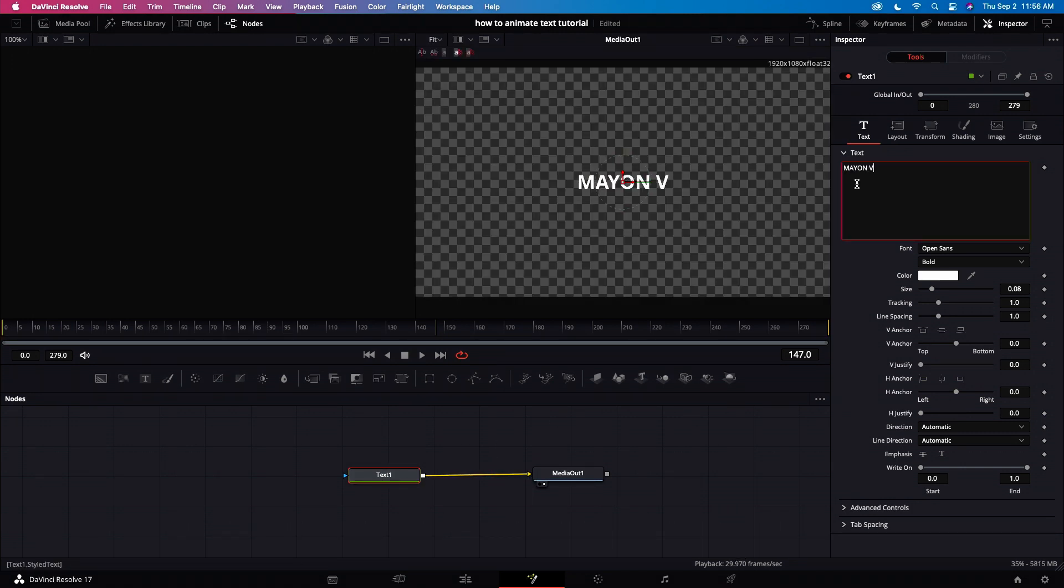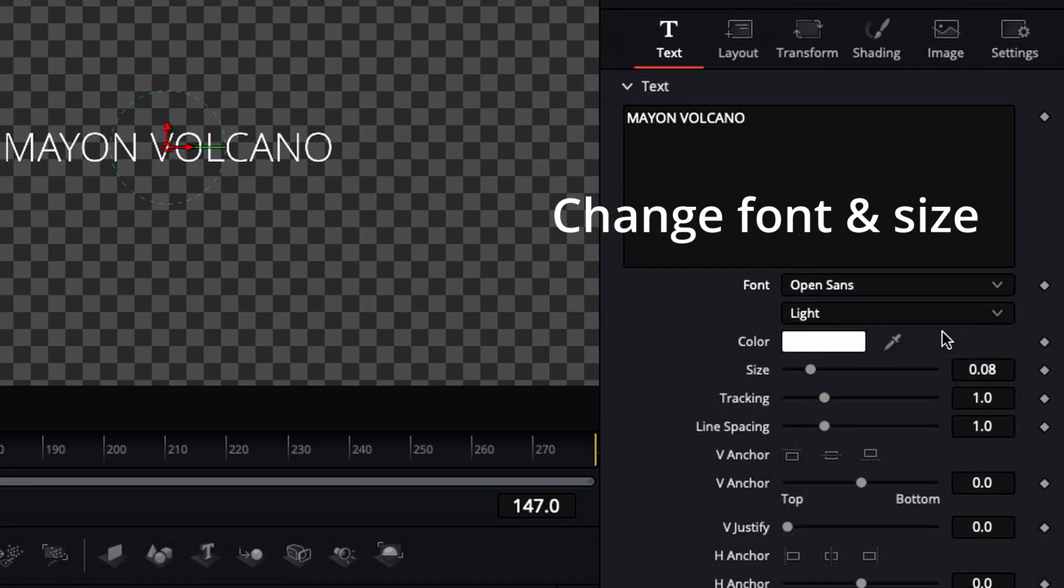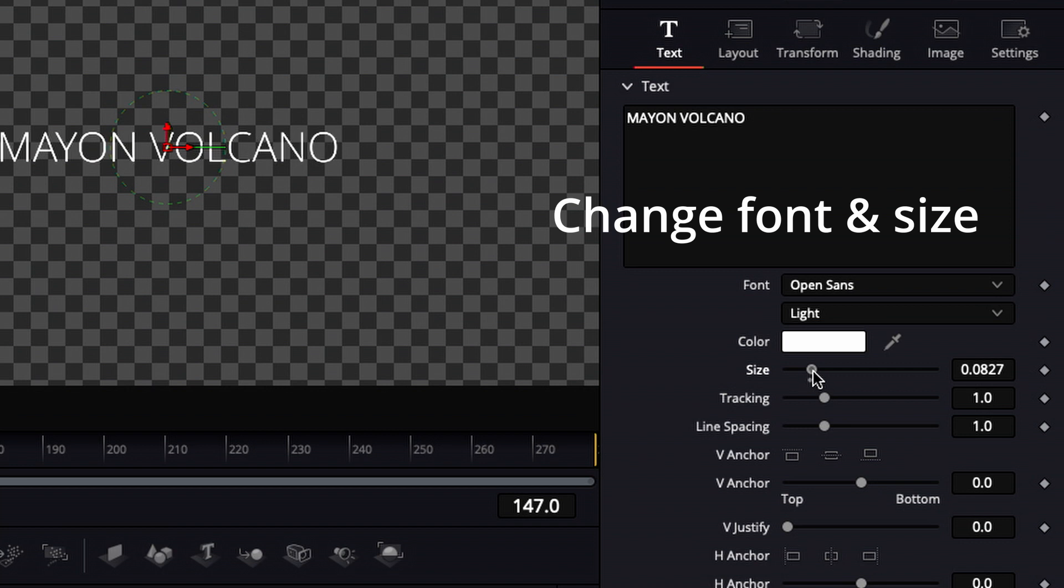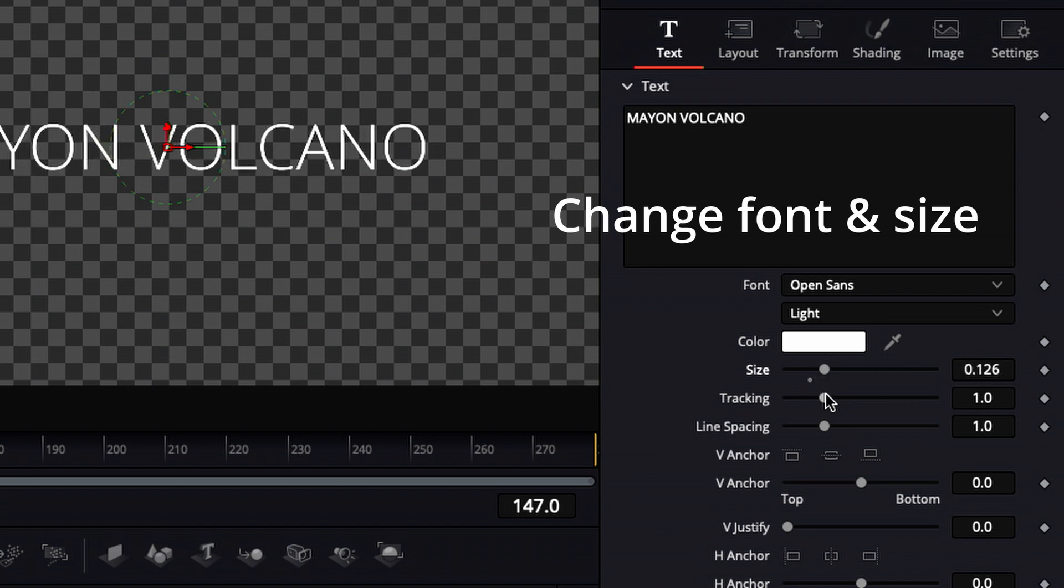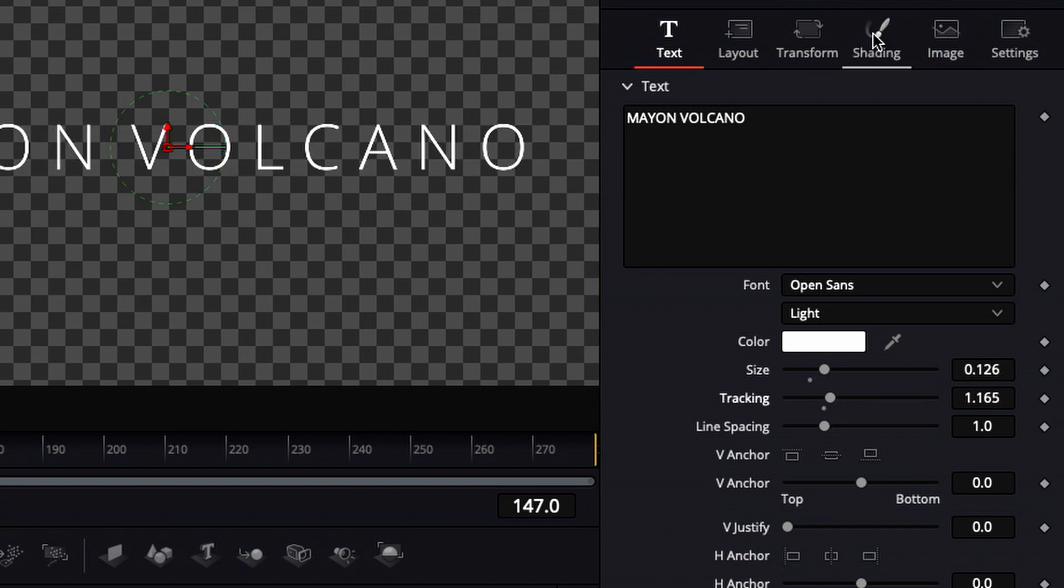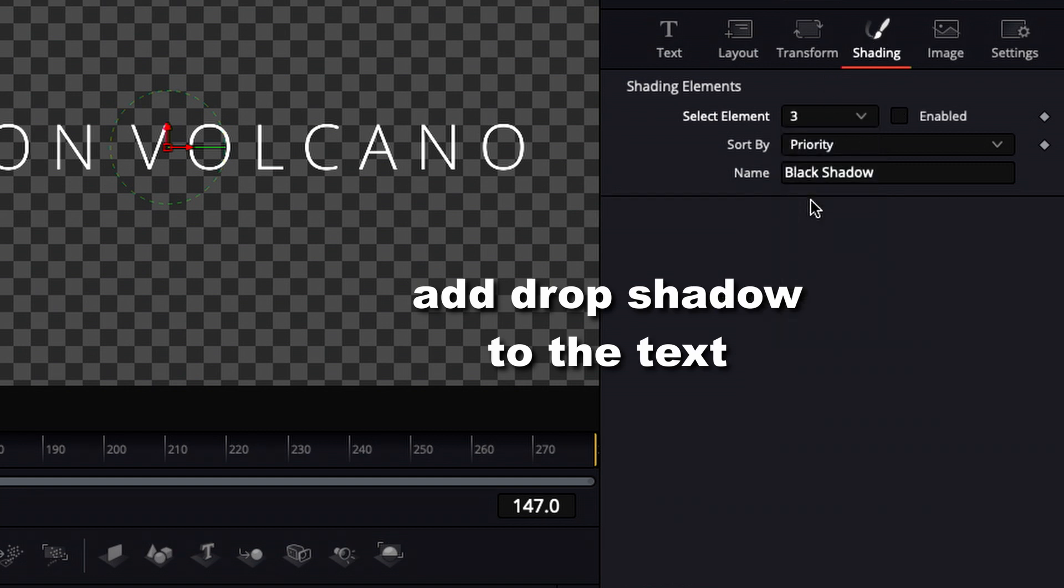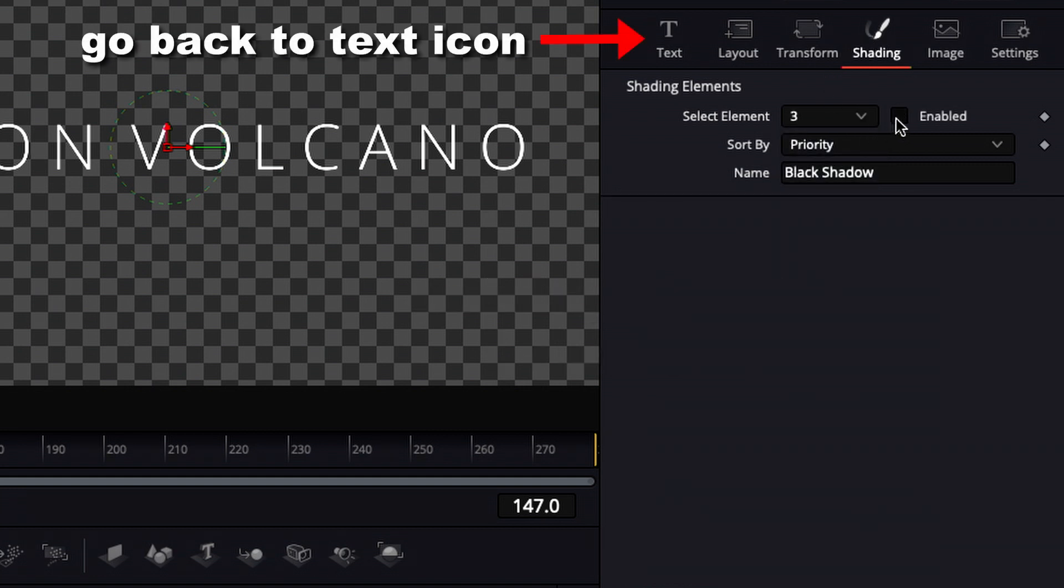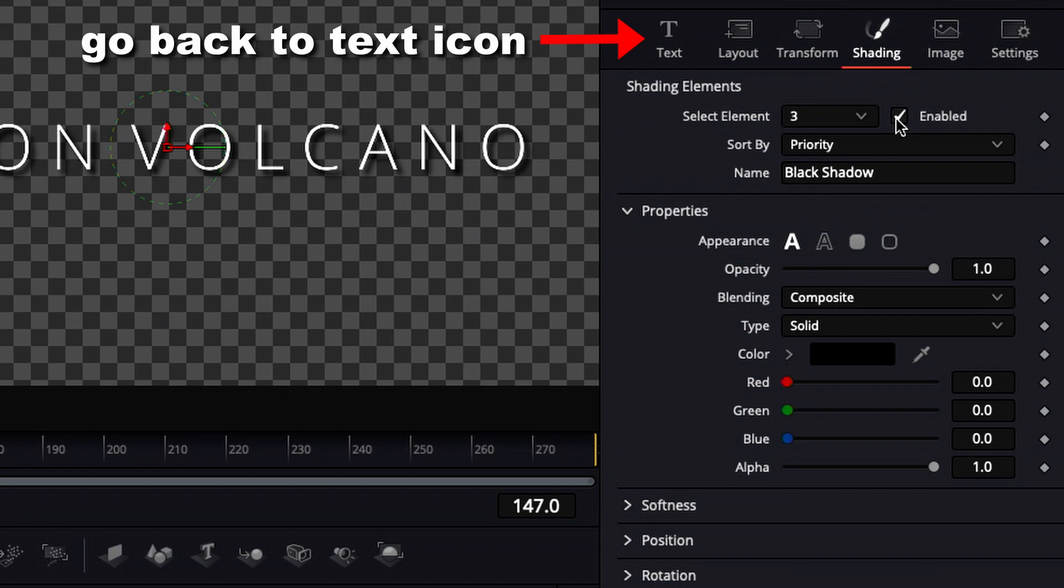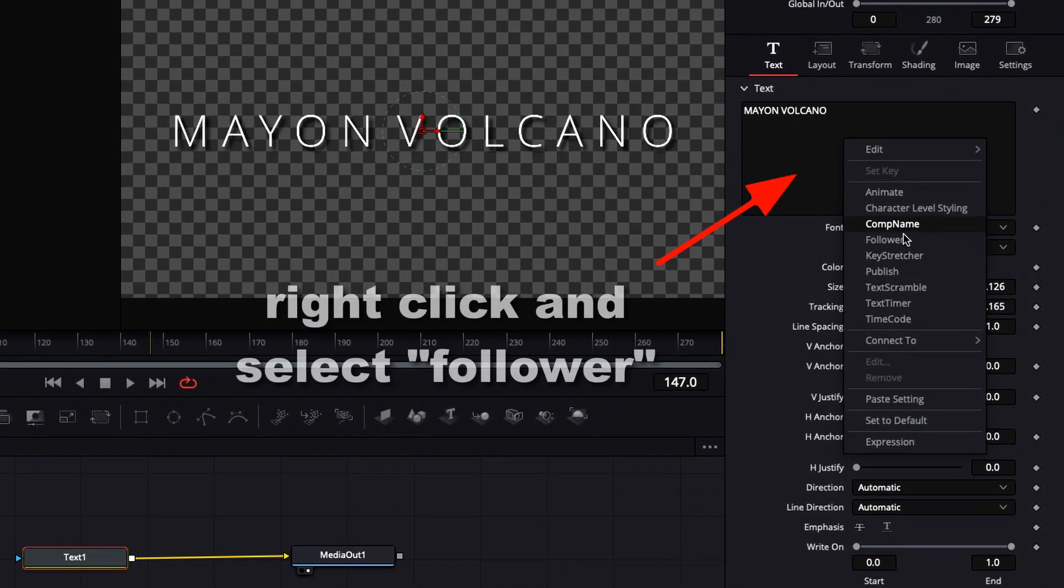Then let's type Mayon Volcano. Now let's change the font. Let's change the size. And let's change the tracking. Add drop shadow to the text. Go back to the text icon.